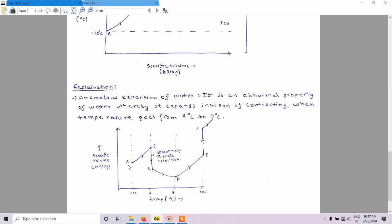When we make the specific volume versus temperature graph: from minus 10 to 0 degrees centigrade, generally a substance expands on heating, so the volume will increase — shown by path AB. Then during phase change from ice to water, there is a discontinuity — at point B ice is present and at point C water is present — with a drastic decrease in specific volume. From C to D, as temperature increases from 0 to 4 degrees centigrade, due to the anomalous expansion of water, specific volume decreases instead of increasing.